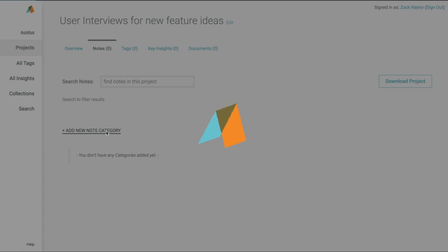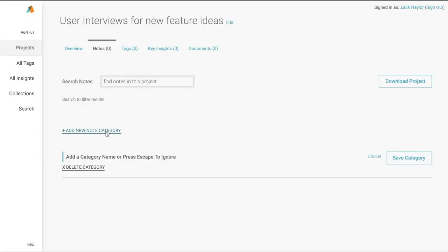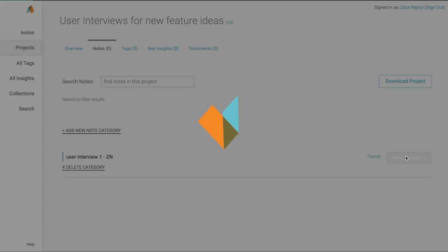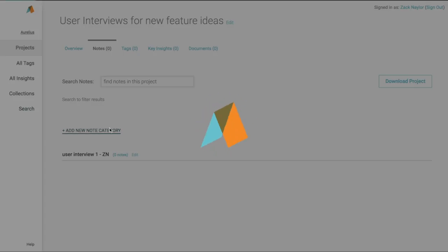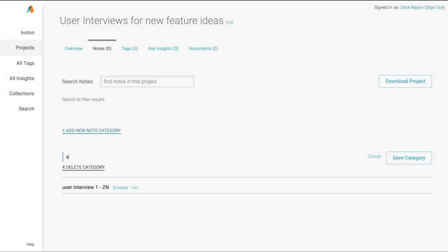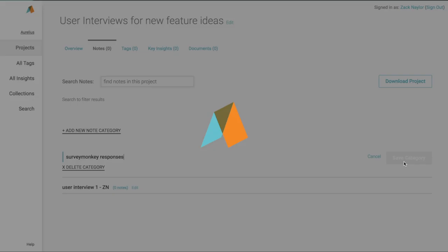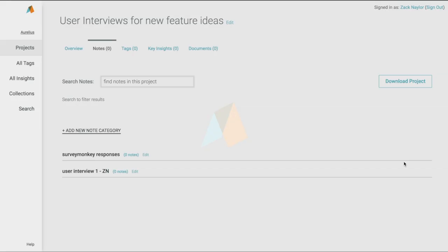Once you have your project set up in Aurelius, you're ready to start adding notes and data. Go to the notes tab and create new categories for your notes. Categories are used to organize your notes and data on your project. In this case, our categories might be User Interview 1 with the person's initials, ZN. We'll create another category for the Freeform Survey Monkey responses that we collected.